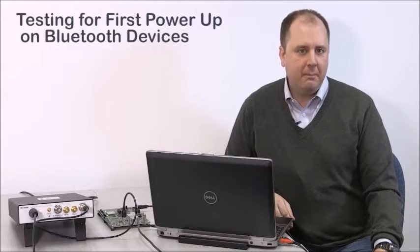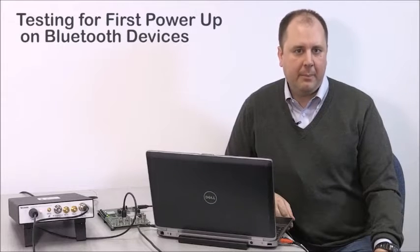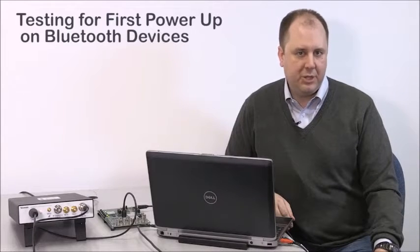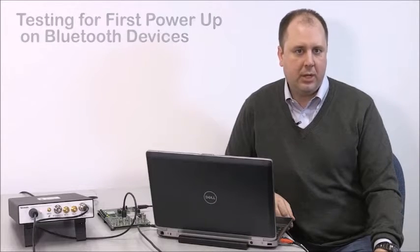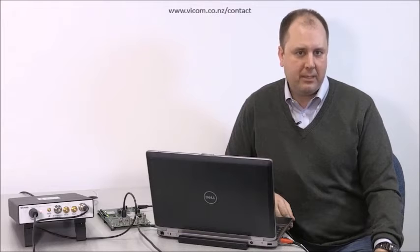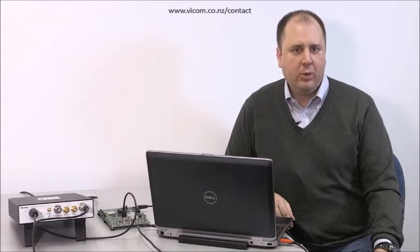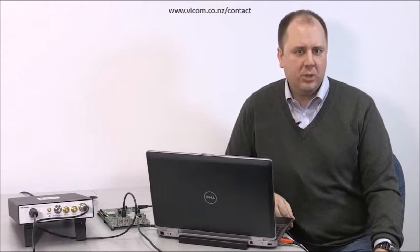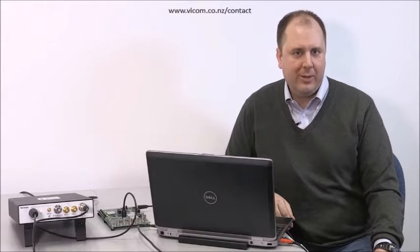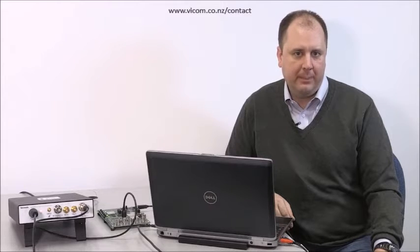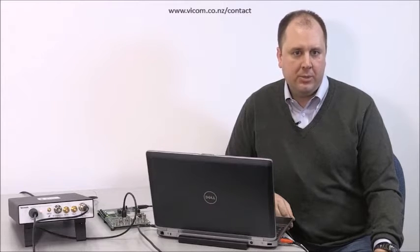Hi, my name is Matt Maxwell and I'm a product manager for Tektronix spectrum analyzers. This is a quick how-to video for testing a Bluetooth device for first power on.